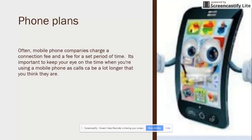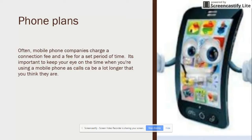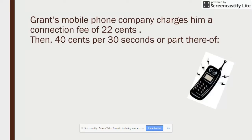Phone plans — I know a lot about that. Often, mobile phone companies charge a connection fee and then a fee for a set period of time. It's important to keep your eye on the time when you're using a mobile phone, as calls can be a lot longer than you think they are. Time can fly when you're having a good chat.